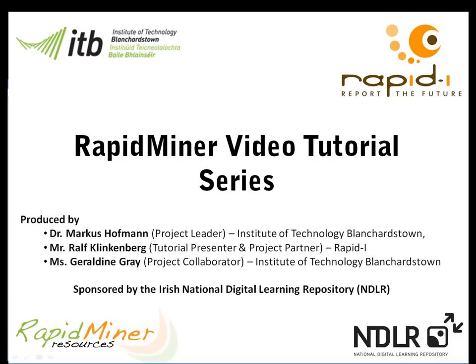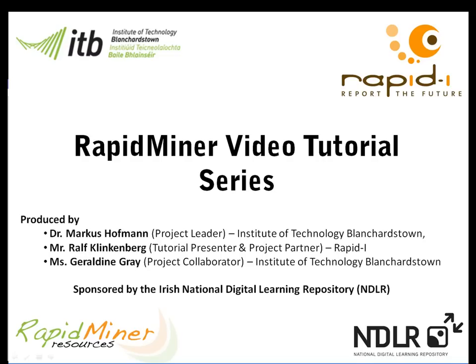Hello and welcome to the series of RapidMiner videos. My name is Dr. Marcus Hoffman and I'm a lecturer at the Institute of Technology Blanchardstown, and also the principal investigator of this project funded by the Irish National Digital Learning Repository. The series of RapidMiner videos was created in close collaboration with Ralph Klinkenberg and Dr. Ingo Mierswa, the two founding members of RapidMiner. More videos as well as additional material can be found at www.rapidminerresources.com. I would now like to introduce Ralph Klinkenberg who will talk you through this tutorial.